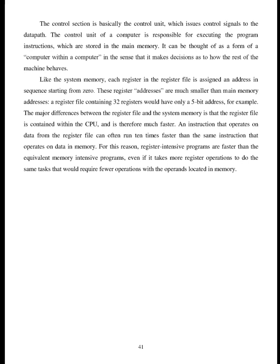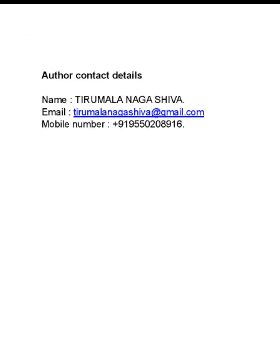Author contact details, name, Tirmala Nagashiva, email, T-I-R-U-M-A-L-A-N-A-G-A-S-H-I-V-A at gmail.com mobile number, plus 919,550,208,000. Thank you.